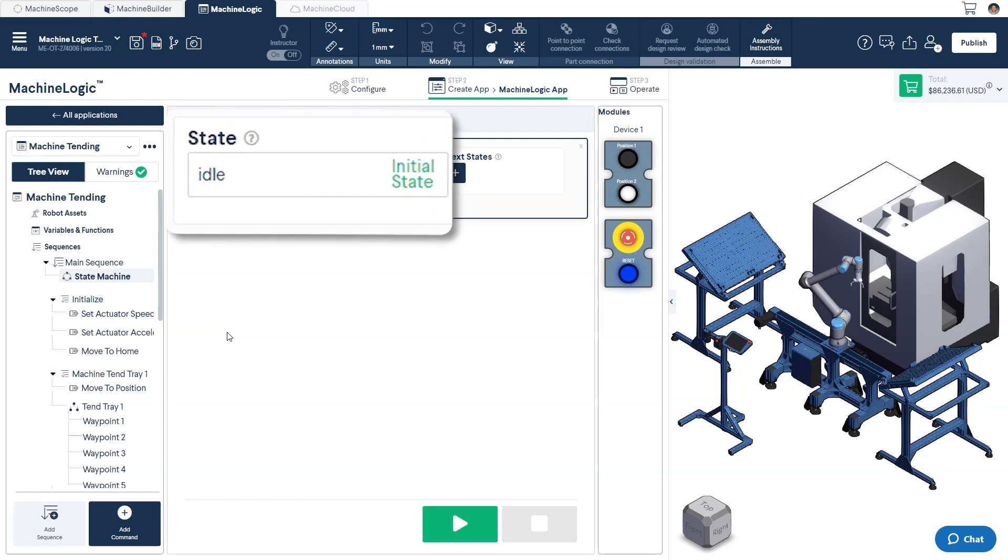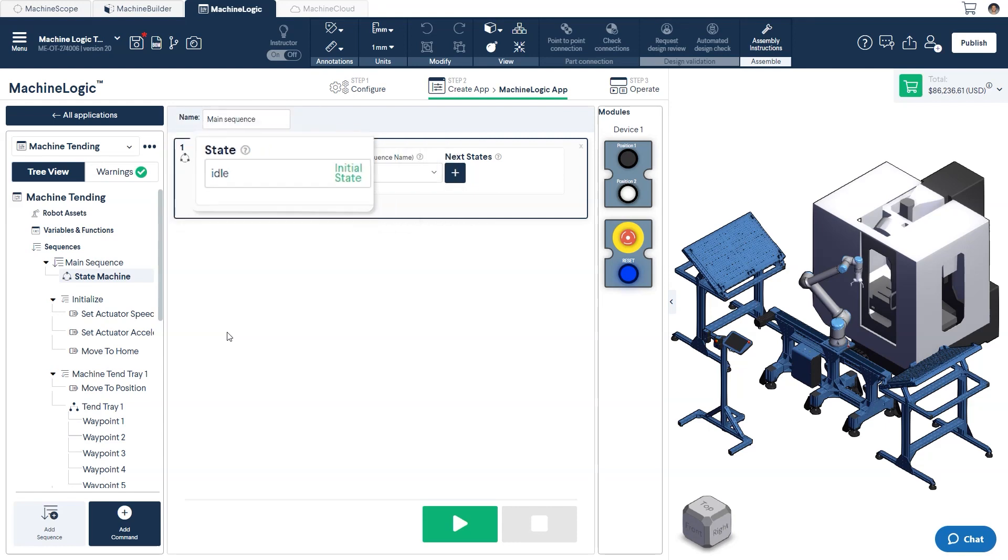The state is the description of the current status of your machine. The machine can only be in one state at any given time. For machine logic, each state also defines the associated action and possible next states.